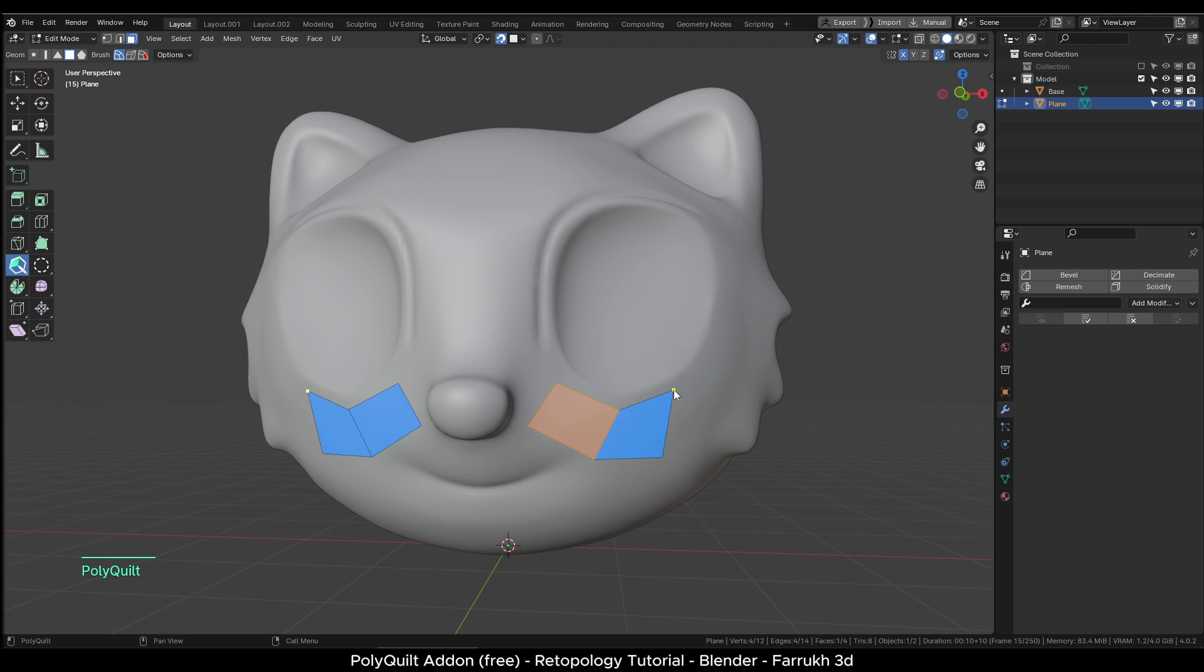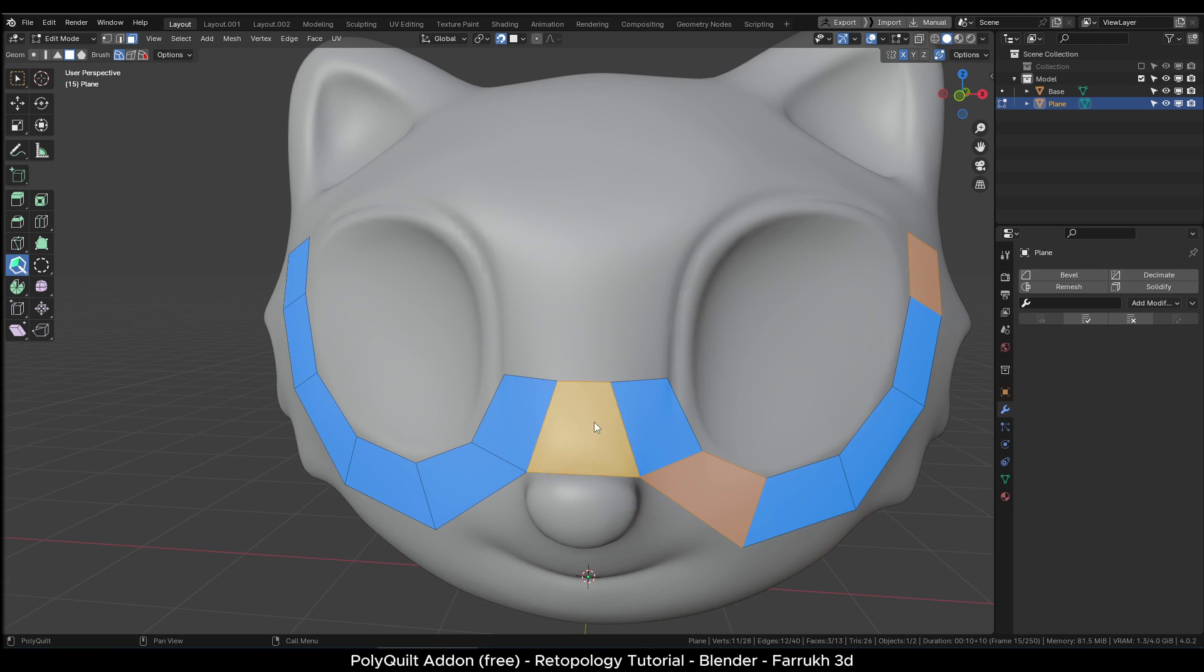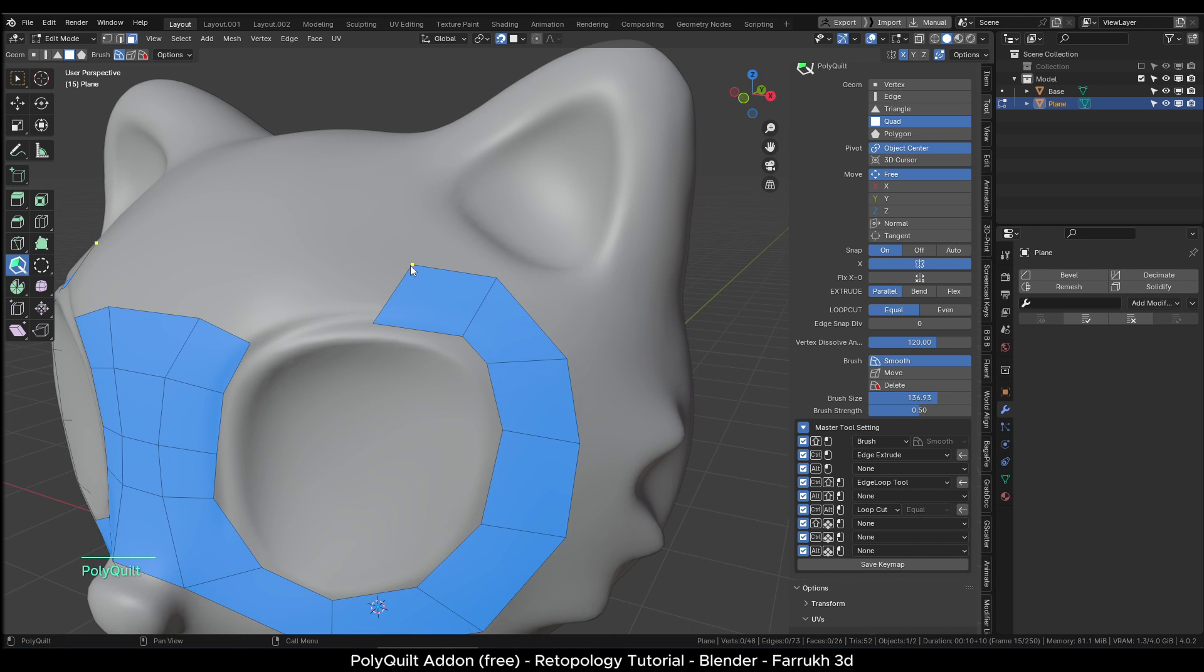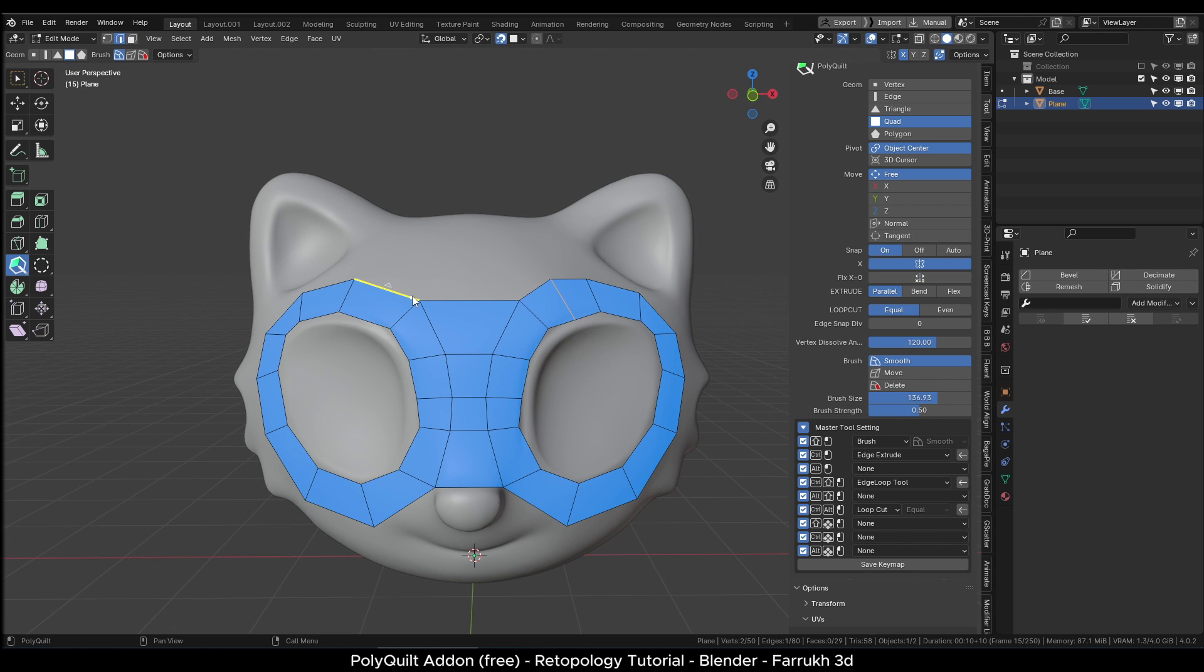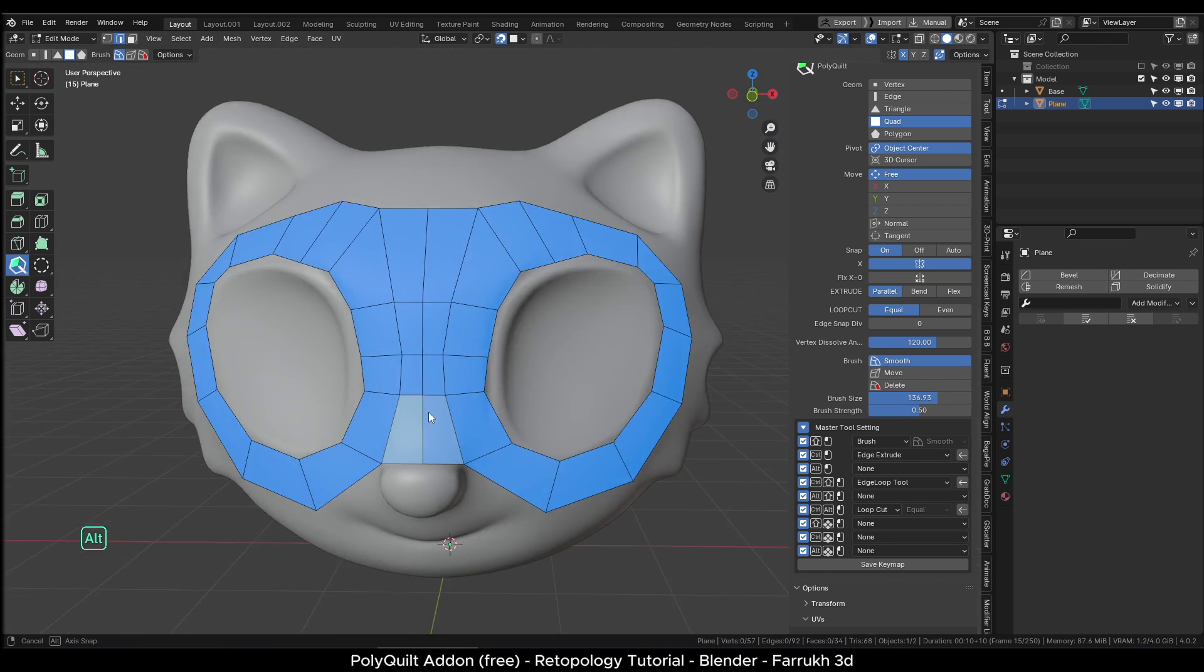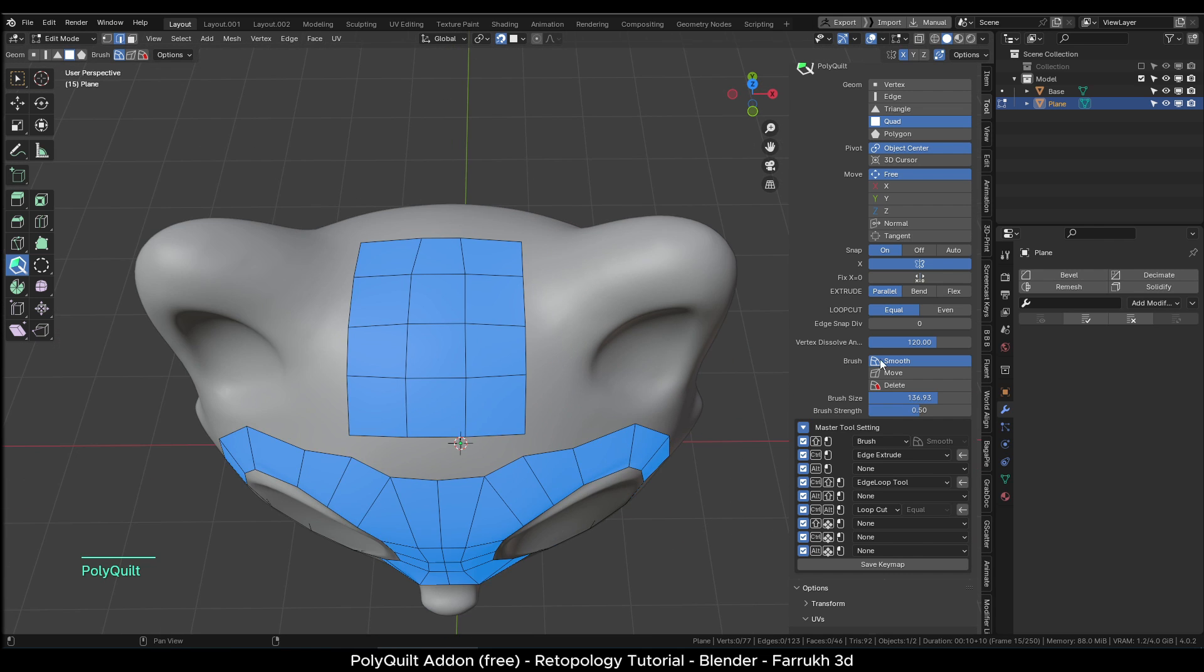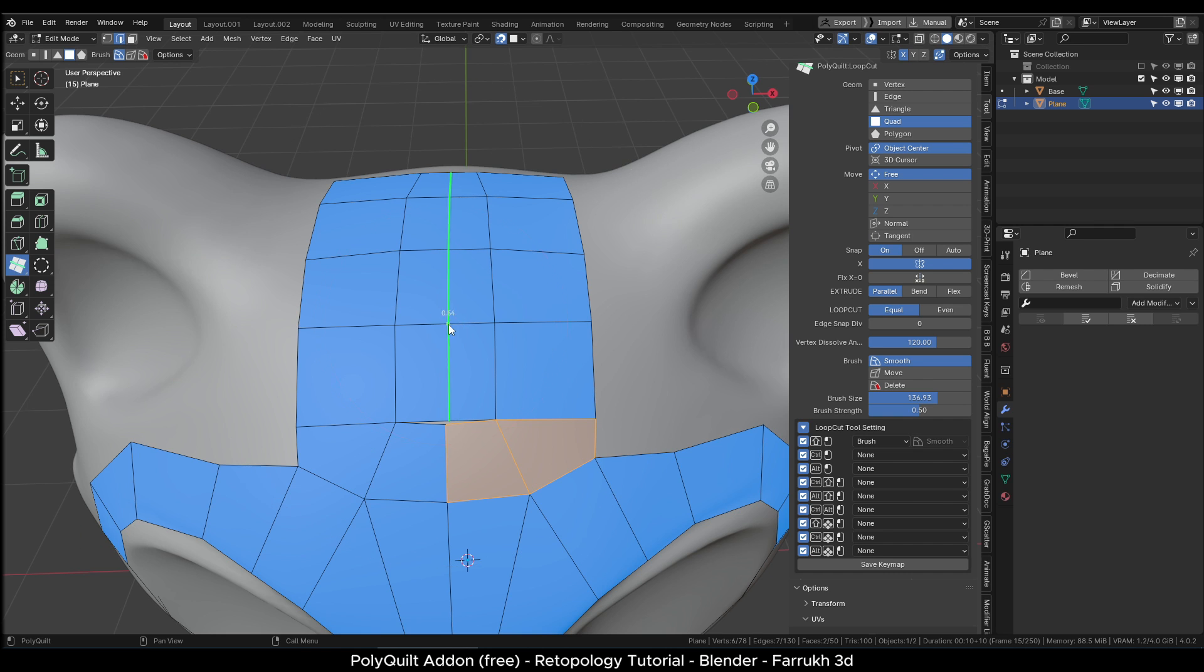Please note, I am quickly building the retopology faces here to keep this tutorial short. Otherwise, you should take your time. Use the Symmetrize tool whenever the mesh topology does not get updated on both sides. It is better to build retopology in small sections and then connect them with each other. Shift-click to use the Smooth Relax brush to maintain a clean edge flow of faces. Here, I am using the edge loop tool to add edge loops.